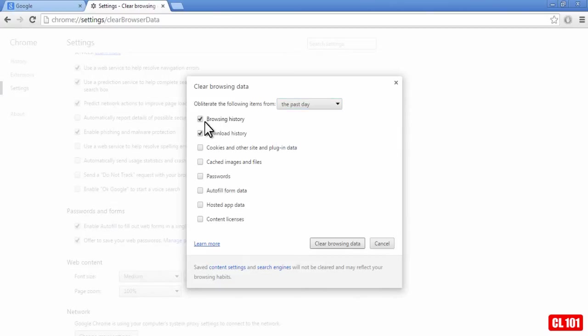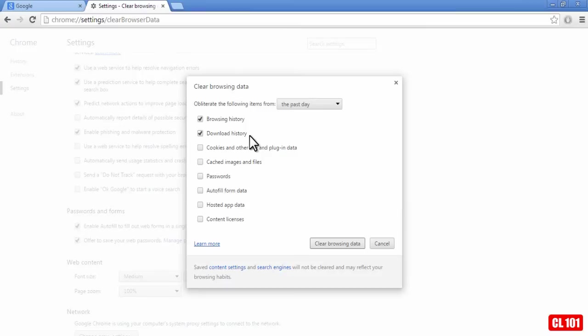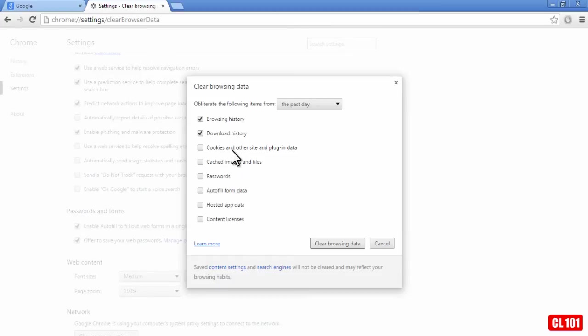Okay, and here are your options. You basically have your browsing history and your download history, and if you wanted to go a little more in depth, you can also do the cookies and other site and plugin data.